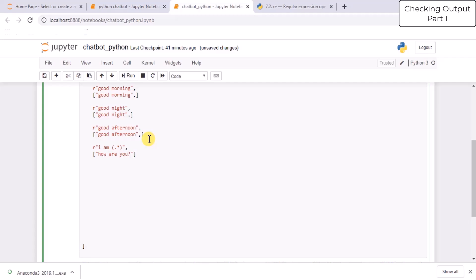Before adding more questions to this bot, we will create a function for this bot and run this code first. After running this code, we will understand how our bot is talking, and then accordingly we will add more responses to the bot and learn more interactive features of Python.